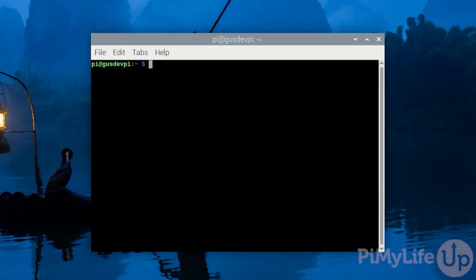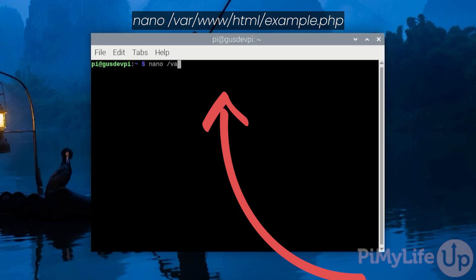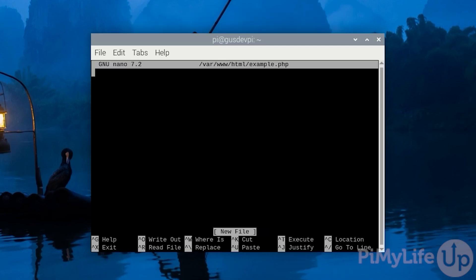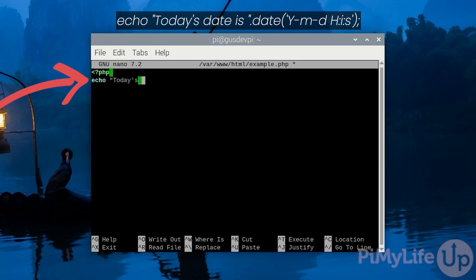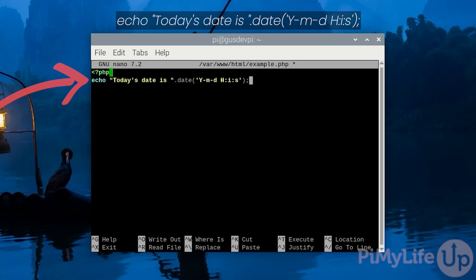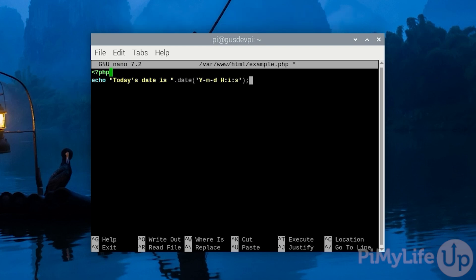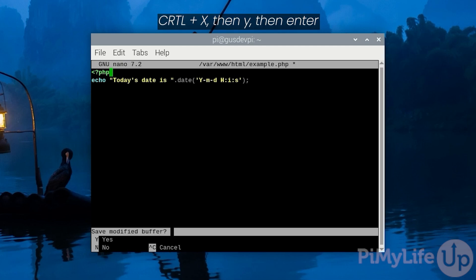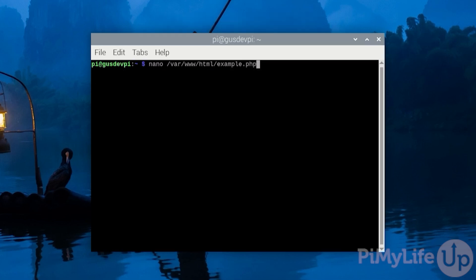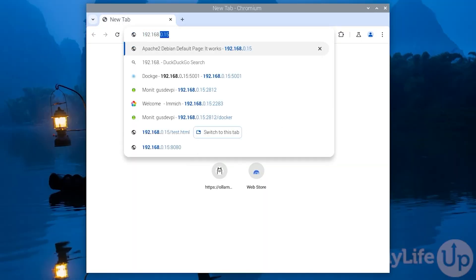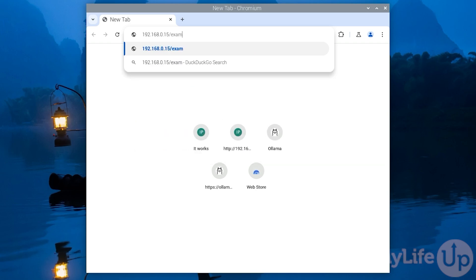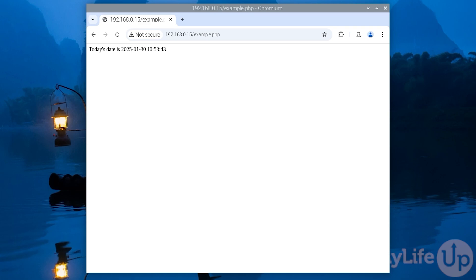However we need to test that PHP installed correctly. So let's create an example PHP script. To do this enter nano /var/www/html/example.php. In this file write the following PHP script: <?php and on a new line echo "today's date is " . date('Y-m-d H:i:s'); This script will simply print out the current date. Save and exit by pressing ctrl x then y then enter. Now go to your web browser and navigate to the example PHP script. In my case this is 192.168.0.15/example.php. As you can see the PHP is rendering correctly as it is outputting our string and today's date.